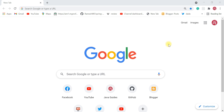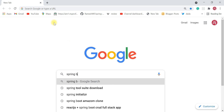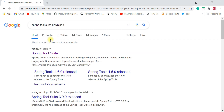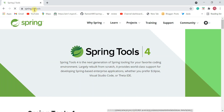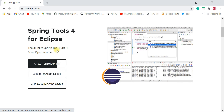Open your favorite browser — here I'm using Chrome — and type 'Spring Tool Suite download'. Click on the first link, which is the Spring Tool Suite official website. Click on that link and it will navigate to the spring.io website. Scroll down and you can see options to download Spring Tool Suite IDE.